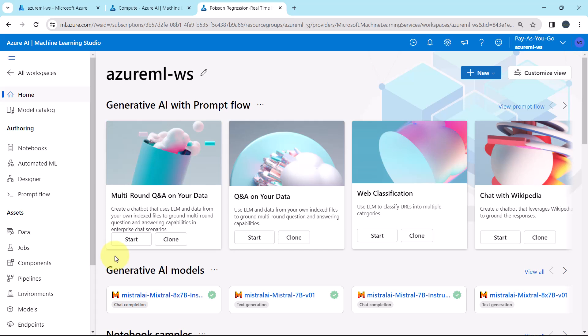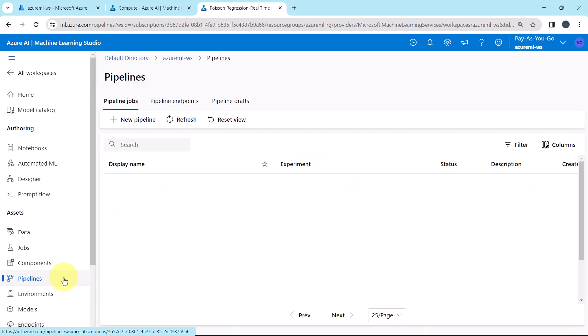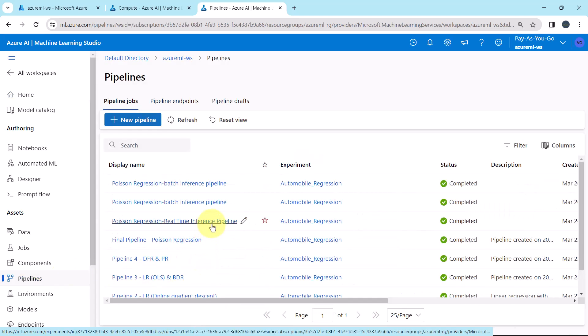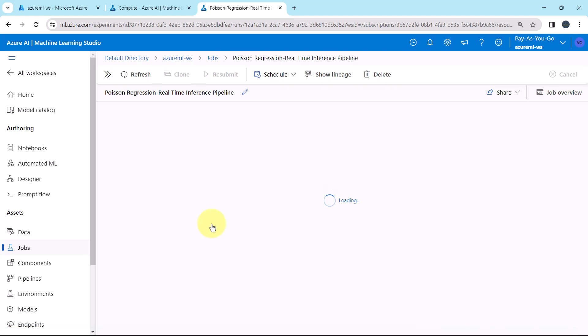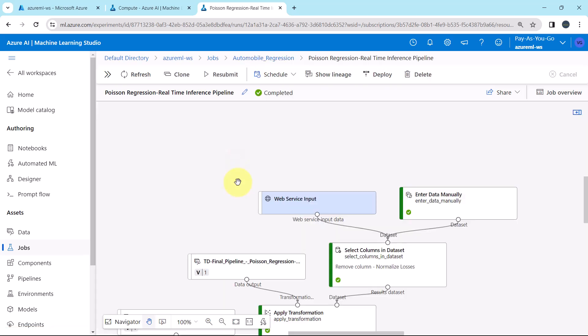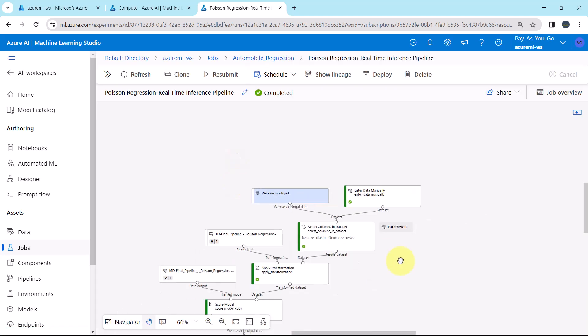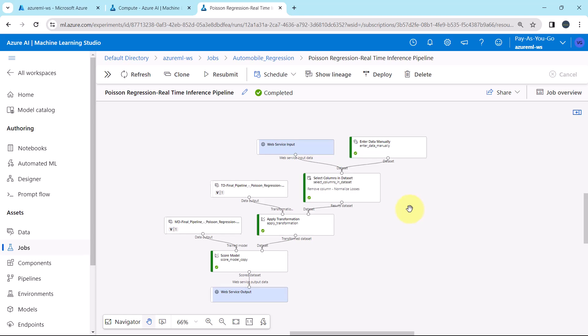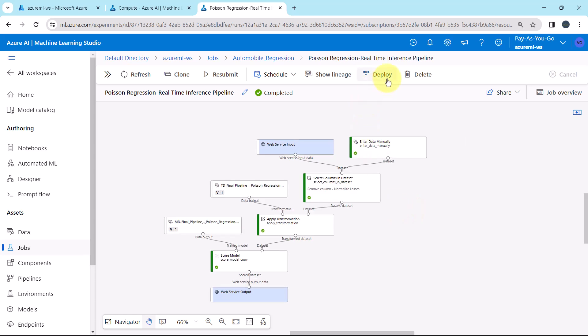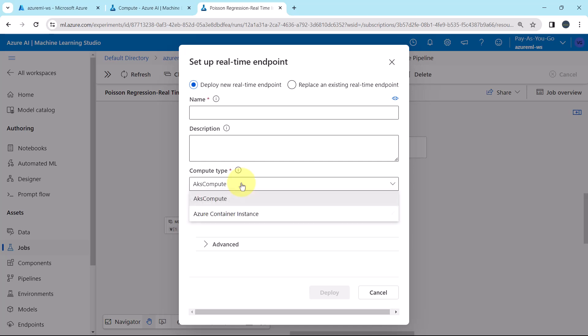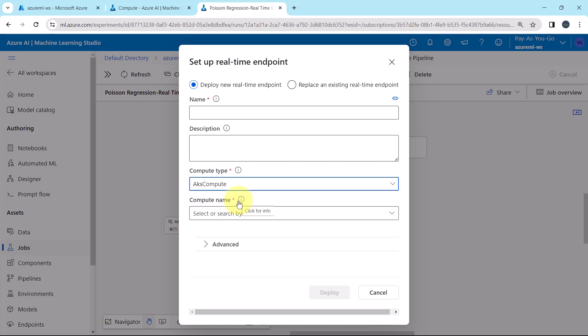Go to pipelines. We already created the real-time inference pipeline, so we don't have to create this again. Click on deploy. And here you can see, under the compute type, we have two options. Previously we have selected the Azure container instance. Now we will select the AKS compute.